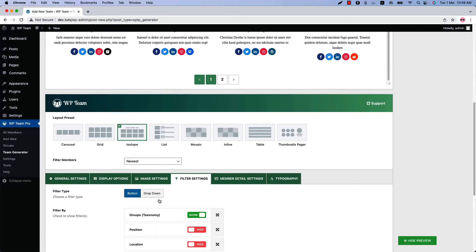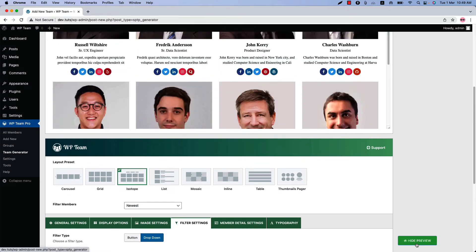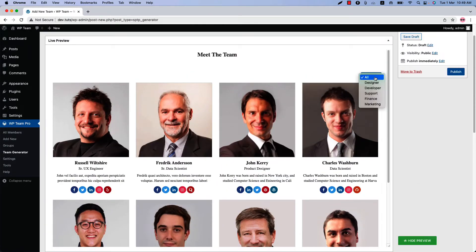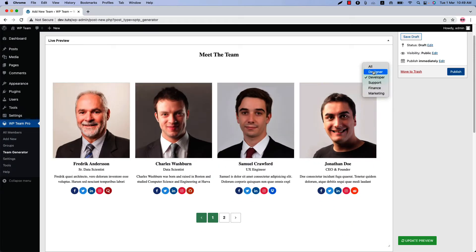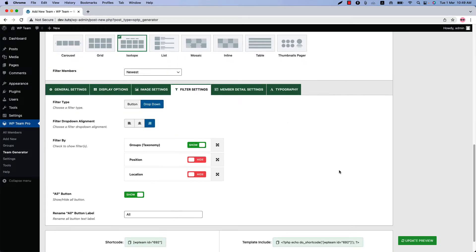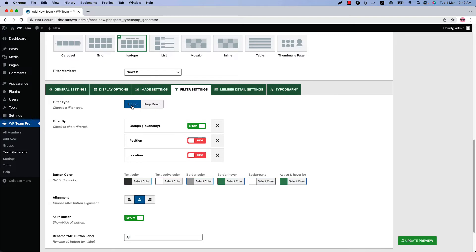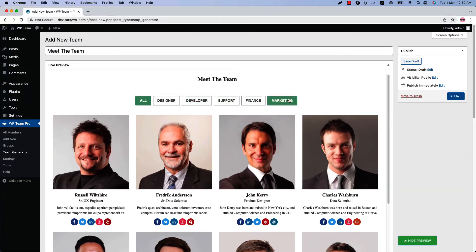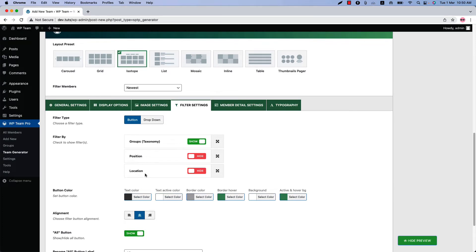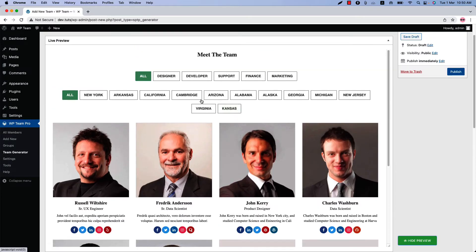In Filter Settings, you can select a filter type from button or dropdown. This is the button type. If you select dropdown and update the preview, you can see how the dropdown filter looks. If you want to create multiple filters, you can do that using the group options — for example, filter by groups as well as by location. Show both options and update the preview, and you can see the groups and locations as separate filters.